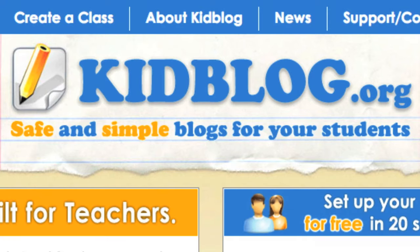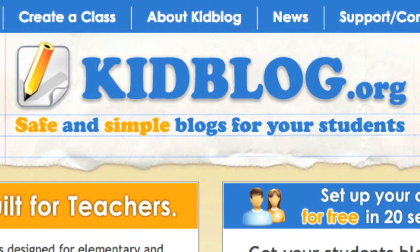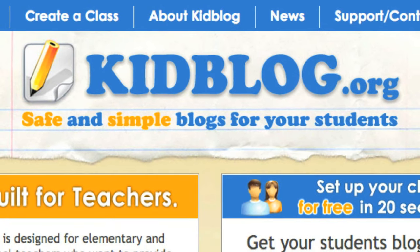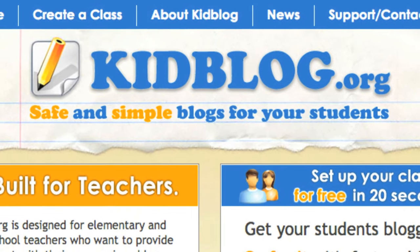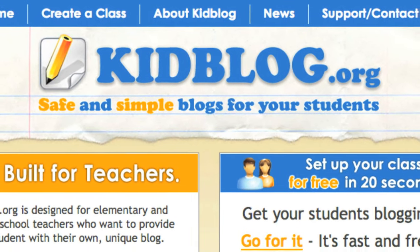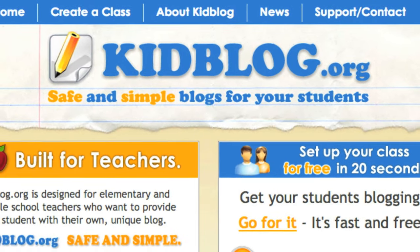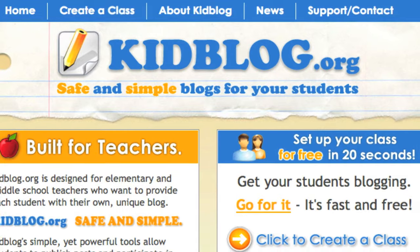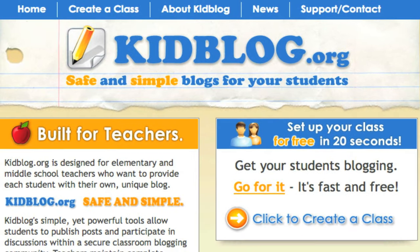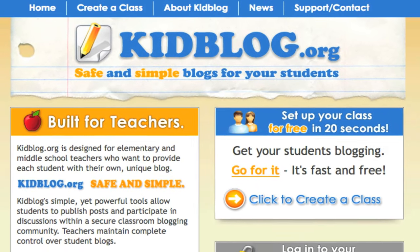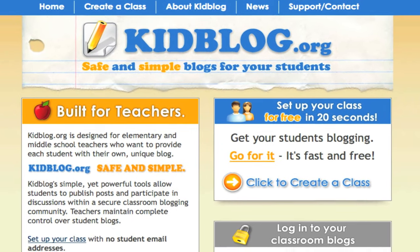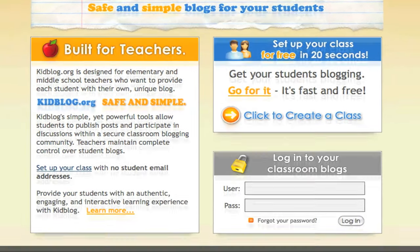Alright, so today we're going to take a look at a really great site called Kidblog. Kidblog is a site designed for teachers to make blogs for their students, students as young as elementary and middle school aged. It's a great site, super simple to set up, and I'm going to take you through it right now.